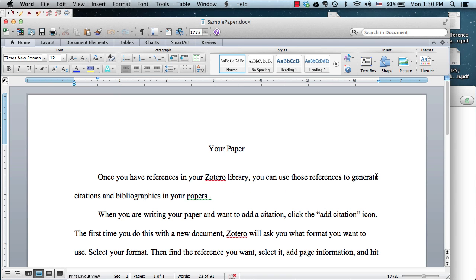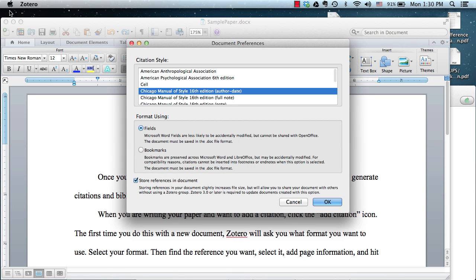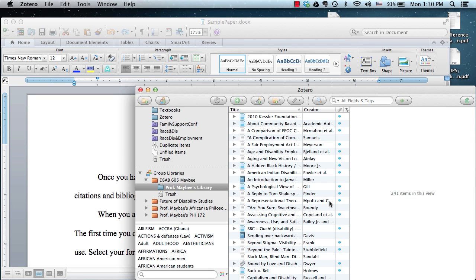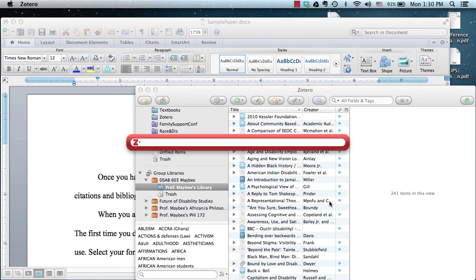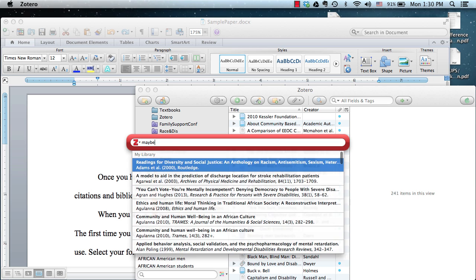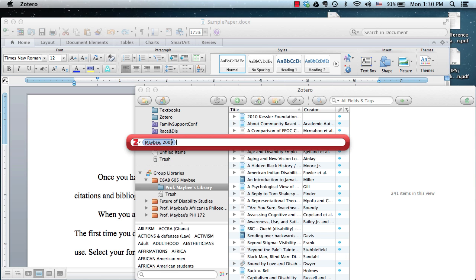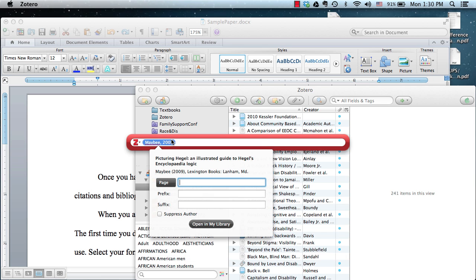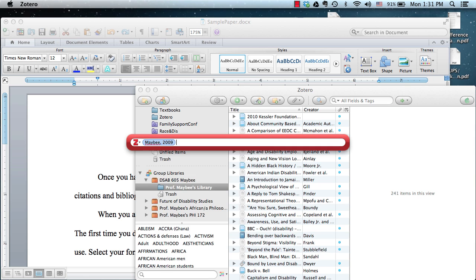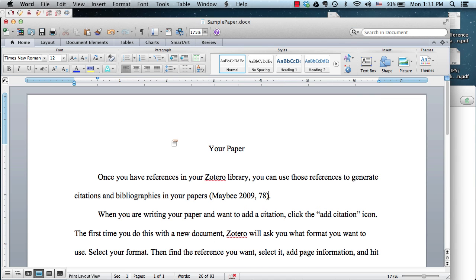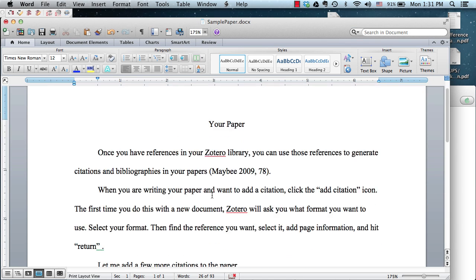Once you have references in your Zotero library, you can use those references to generate citations and bibliographies in your papers. When you are writing your paper and want to add a citation, click the Add Citation icon. The first time you do this with a new document, Zotero will ask you what format you want to use. Select your format, then find the reference that you want, add a page number, and click Return. Let me add a few more citations to the paper.